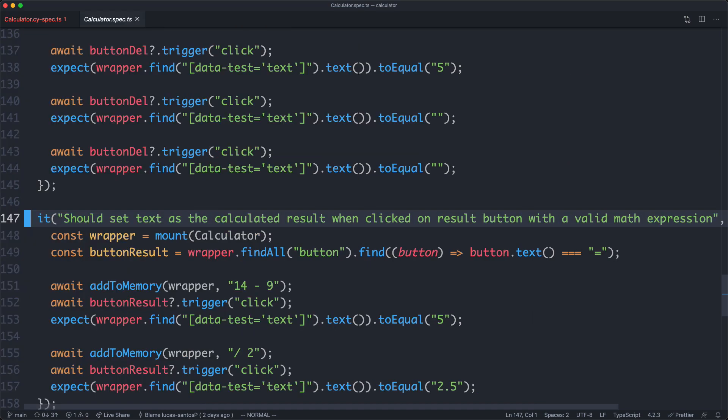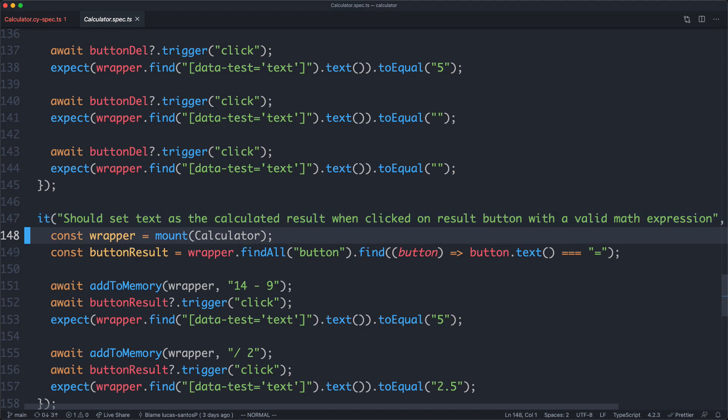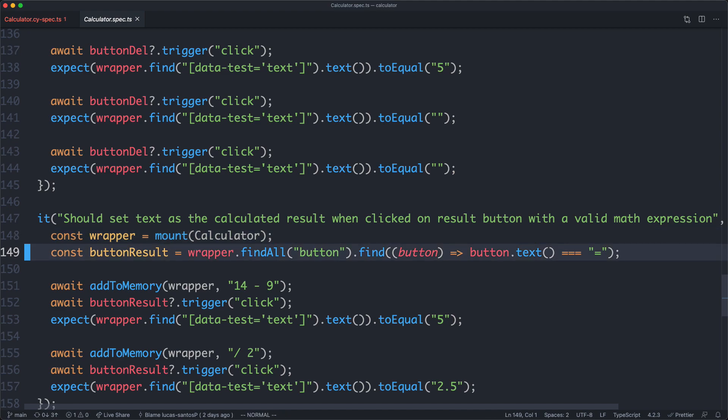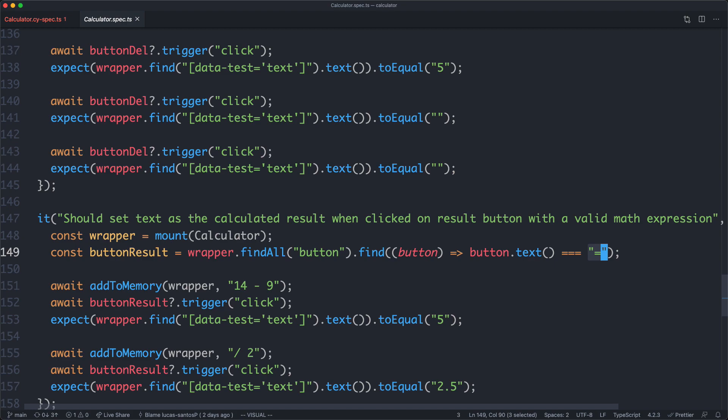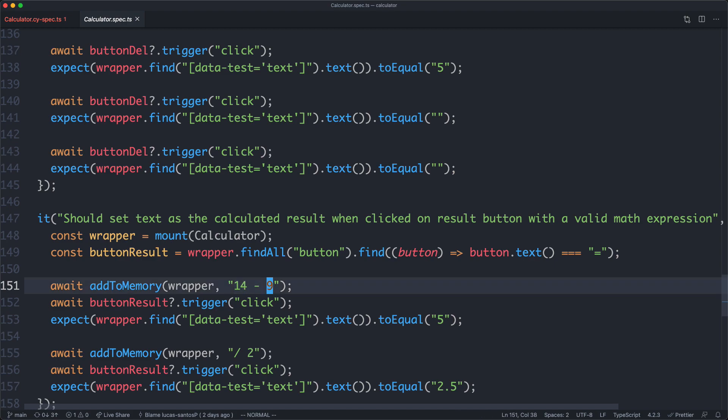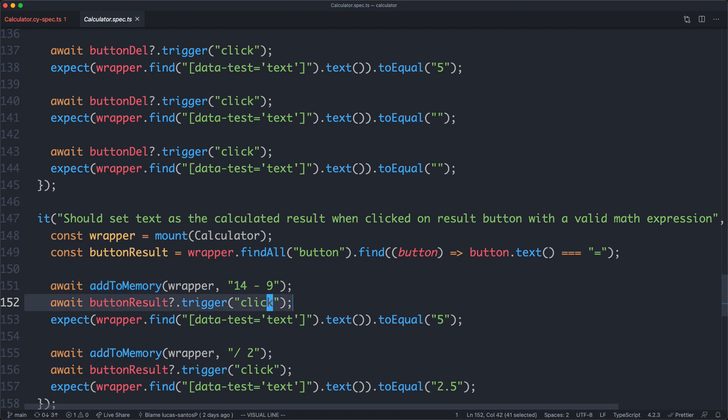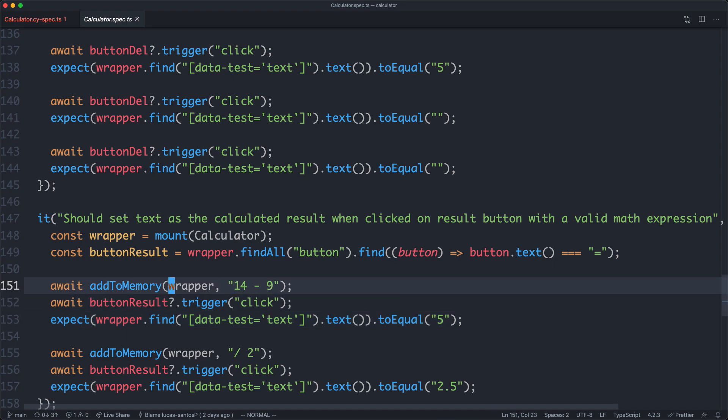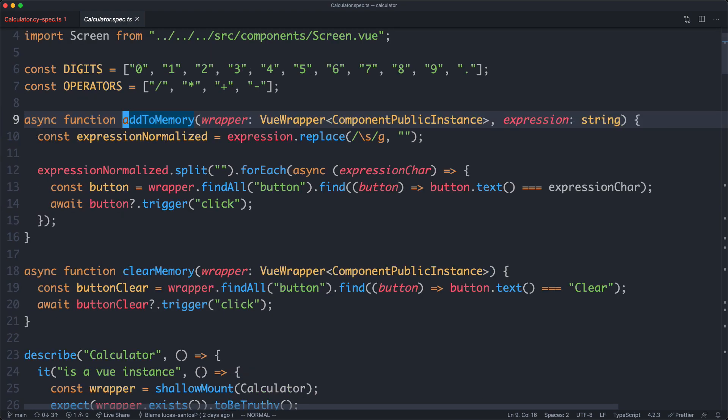You can see this one here says should be calculated based on the correct expression, and this is basically testing everything in an end-to-end fashion. It's going to make sure everything is working correctly. The first thing we're going to do is mount the calculator. We then go ahead and find that equals button, and that's how we're going to trigger the calculation. Finally, we call a function called add to memory. It's going to basically type in this expression. We're then going to click on the evaluate button and make sure everything adds up correctly. Let's have a look at add to memory and see how that works.